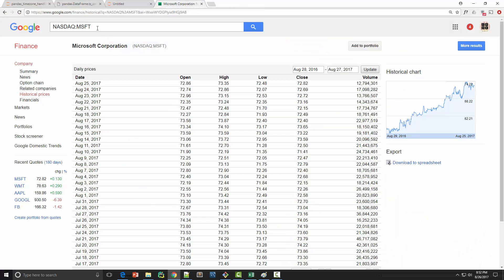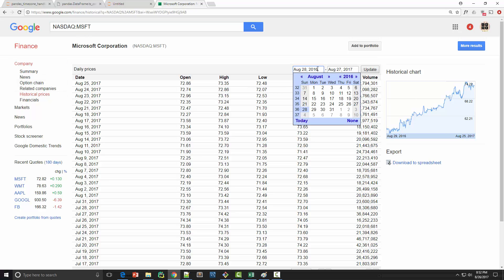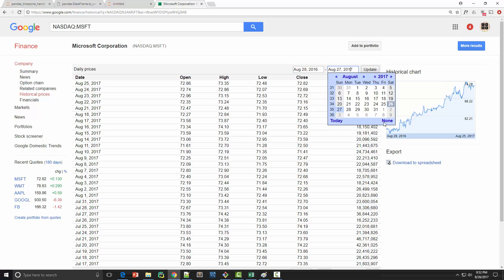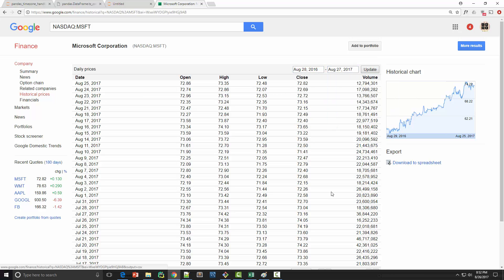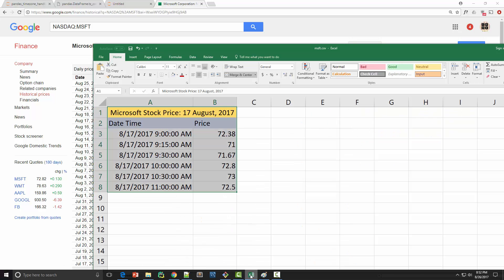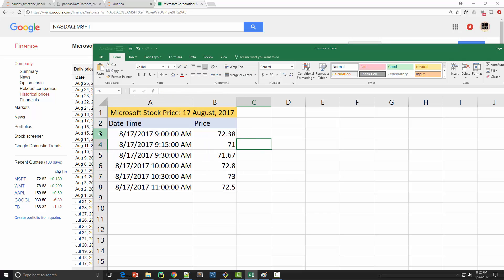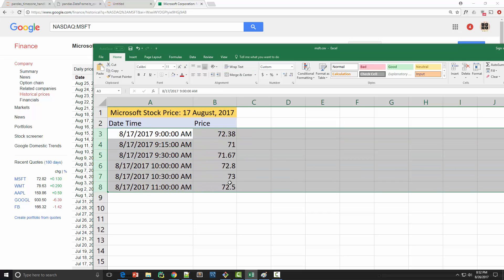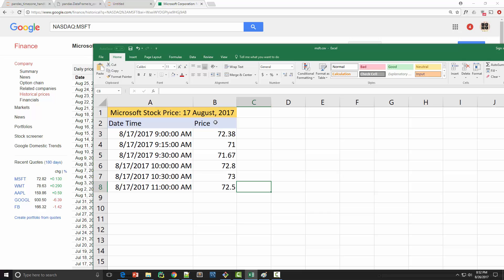...and I have downloaded Microsoft stock prices by clicking on historical prices here, supplying your date range and then clicking on this link you can download it to this CSV file. I have prices for only a few days and I am concerned with only the closing price.